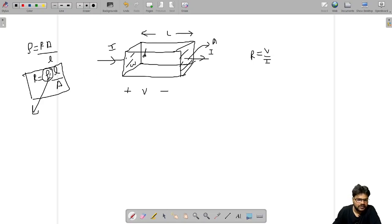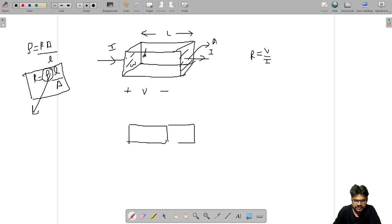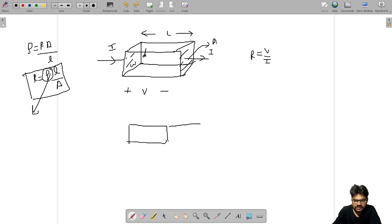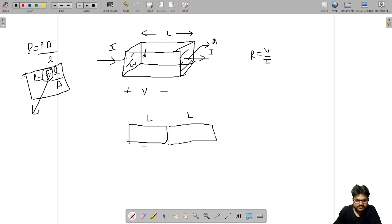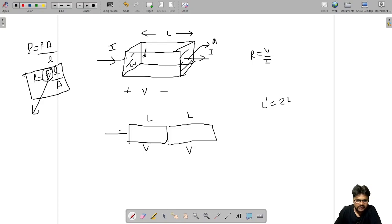Now we will understand why resistance is proportional to length L. To understand that, let's take two same-shape materials and put them in series, back to back. The length of each material is L, so the combined length L-dash becomes 2L. I am applying voltage V across each material, and since they are in series, the same current I flows through both.